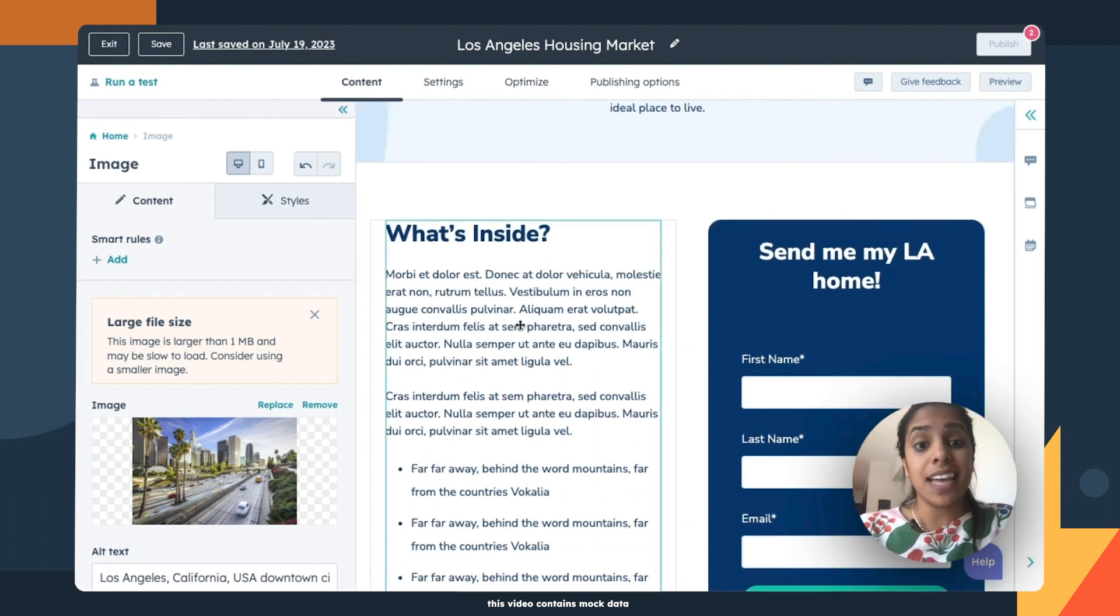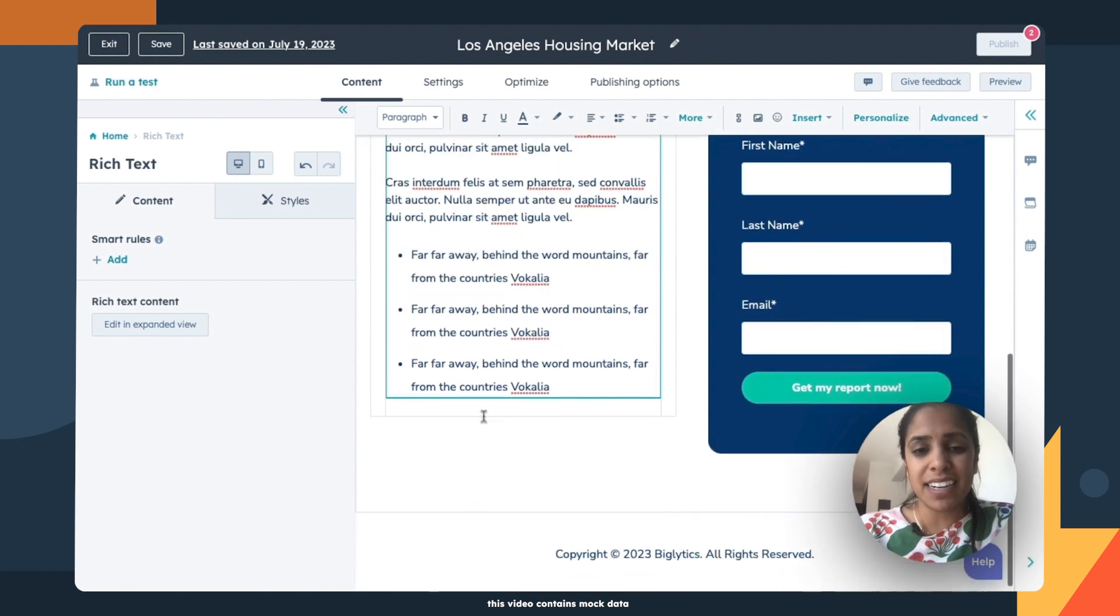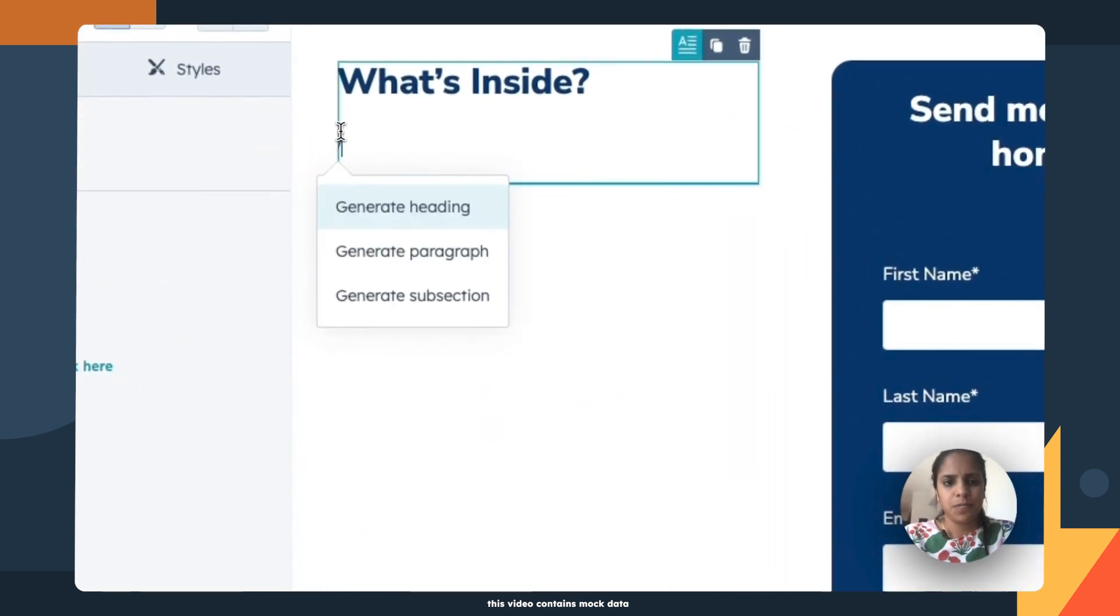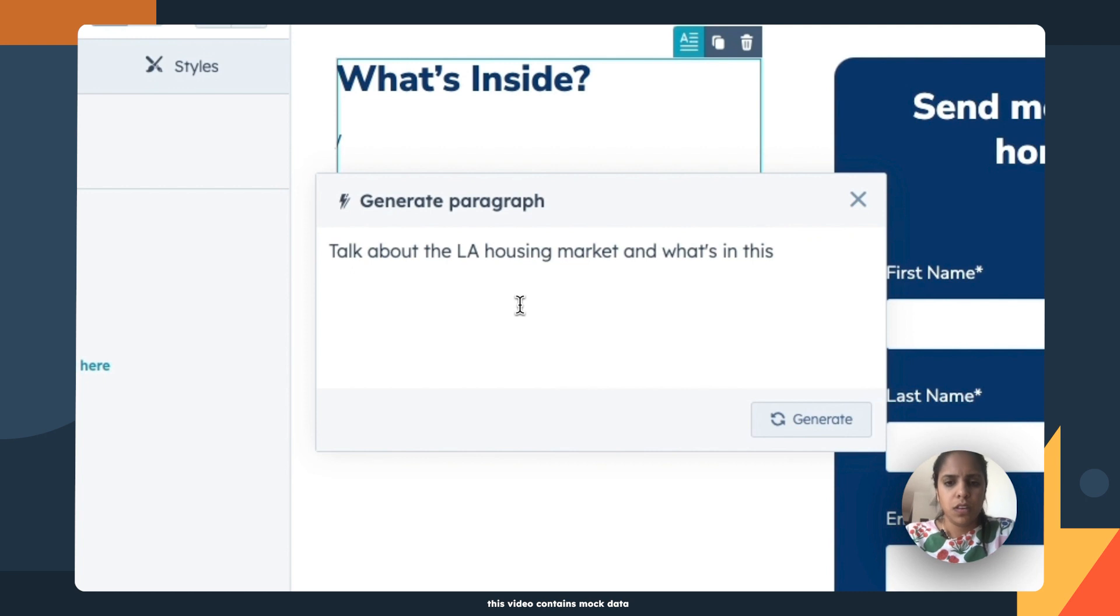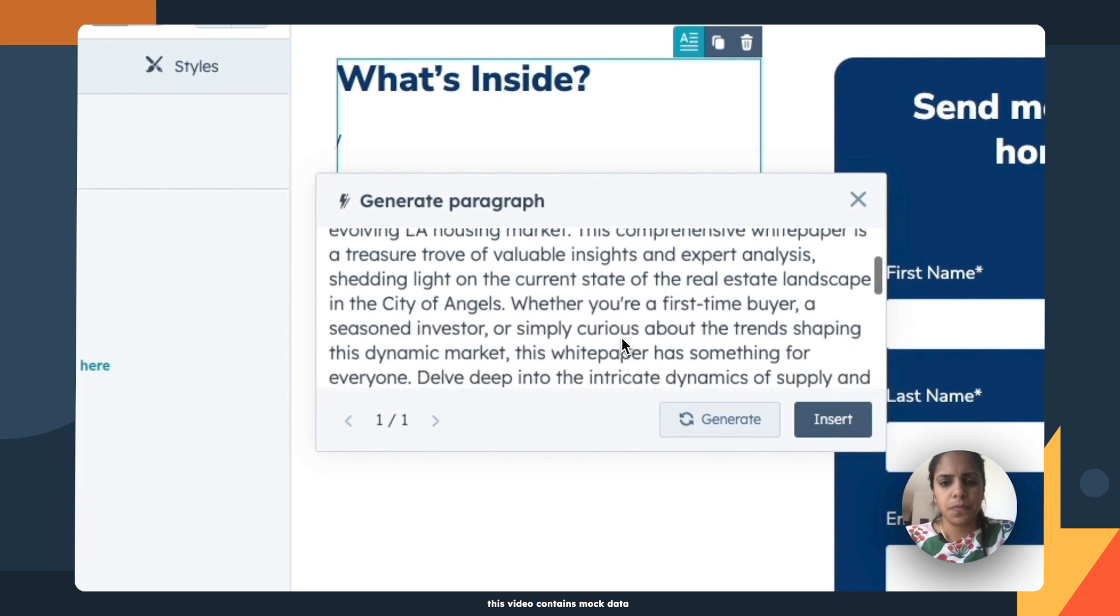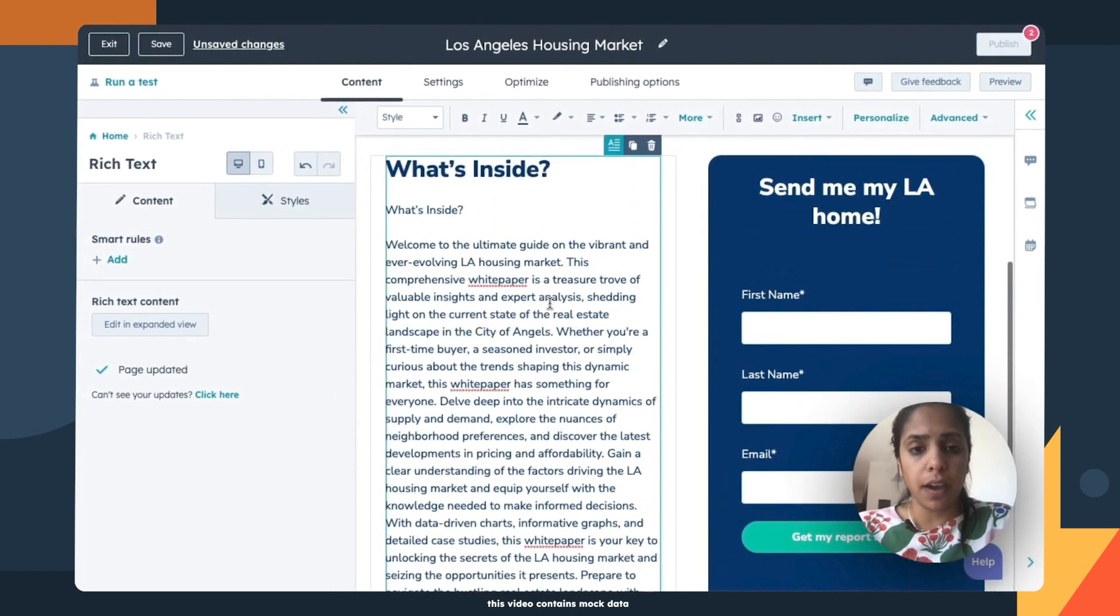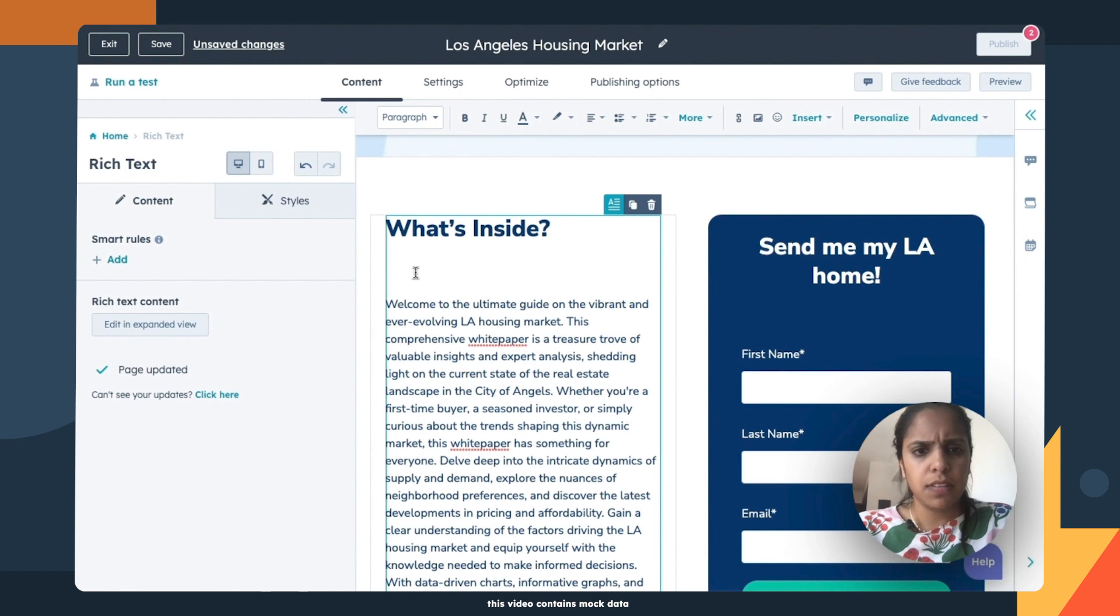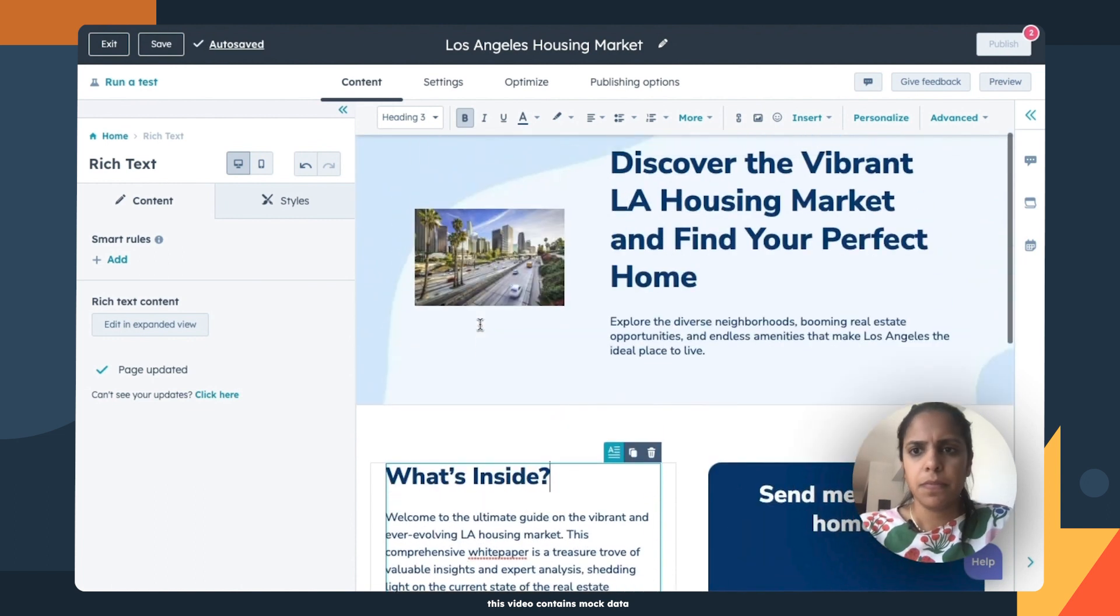Okay. And the last thing is the details. So again, I don't really want to write something. So let's make HubSpot do the work for us. Generate paragraph. Wow, that's pretty good. I didn't even finish my thought. And it already wrote it for me. I love it.